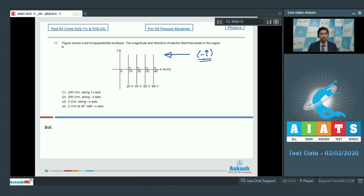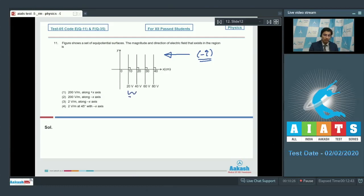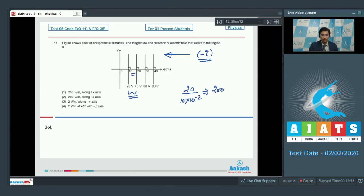We can also conclude this because equipotential surfaces are perpendicular to the electric field. The electric field can be calculated using the gradient of the potential difference. A difference of 20 volts is achieved in a distance of 10 cm, which is 10 × 10⁻² meters. Therefore the electric field is 200 newton per coulomb, or equivalently 200 volt per meter.